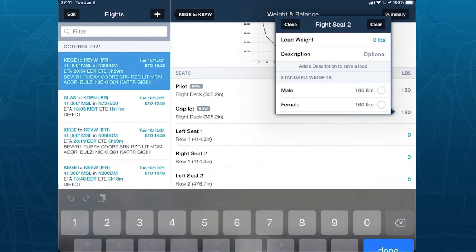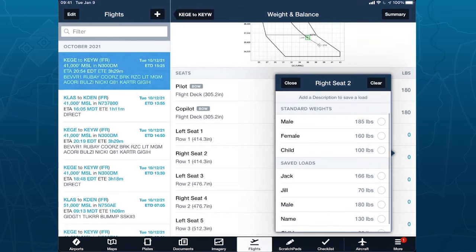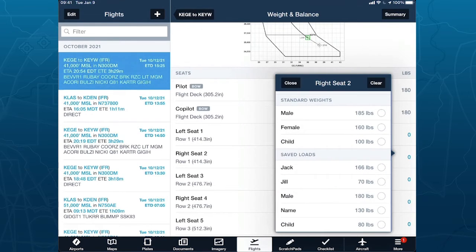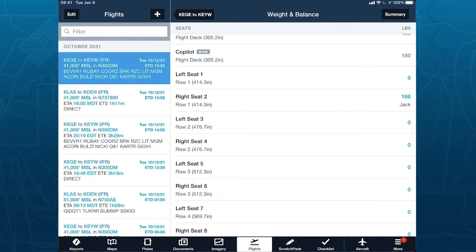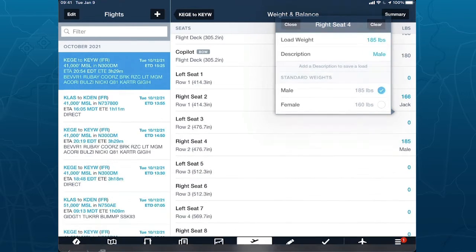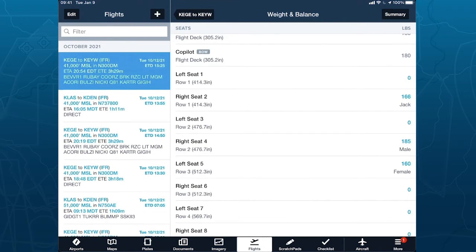To add people, tap on a seat to get a menu. You can type in a weight manually and give them a name — if you do that, they'll be added to the saved load section. So if you always fly the same people around, you can assign names and simply tap to add a person. Regarding graphical loading — seeing the layout with seats and tapping on seats to load them — we do not support that as of now, but it's a common request and we're looking into it.